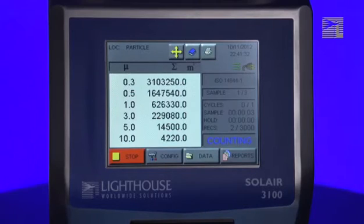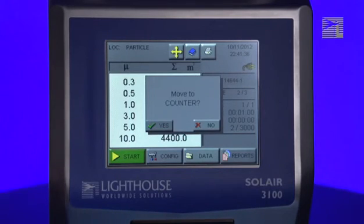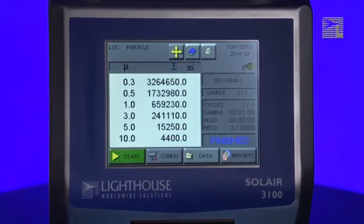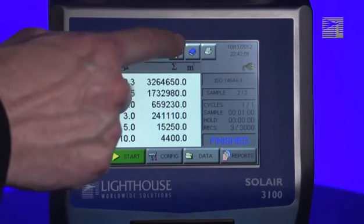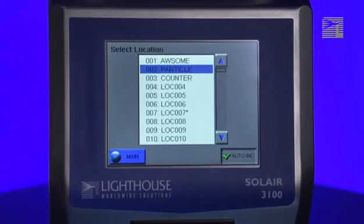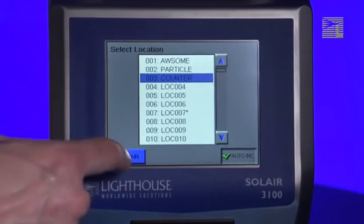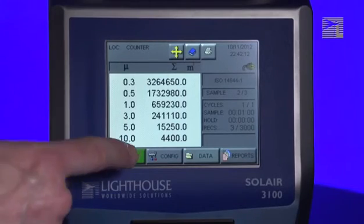Once the instrument has completed the sample, it will again prompt you asking if you want to move to the next location in the list. If you wish to take the next sample at a different location than the one it's prompting you for, press the No button. You must then manually select the next location by pressing the Locations button — the button with four yellow arrows pointing in different directions at the top center of the screen. Select the next location you want to sample and press the Main button to return to the main screen. Move to the selected location and when ready, press the Start button.